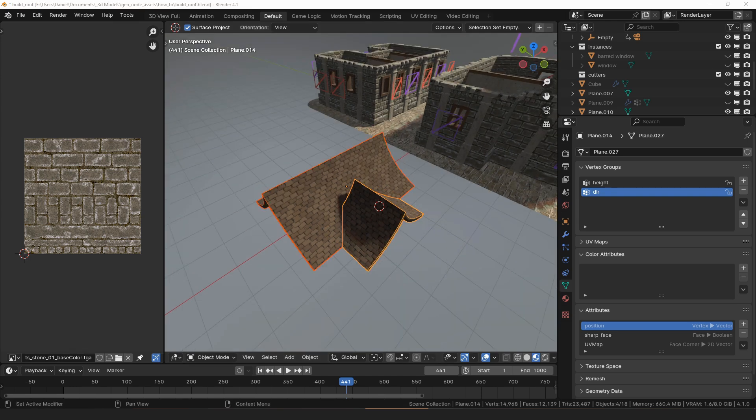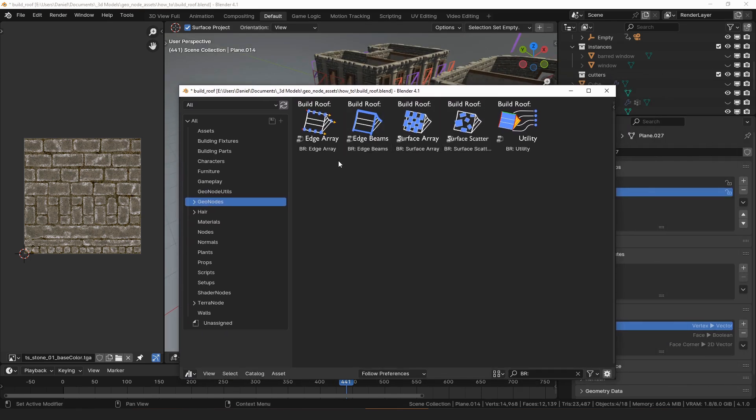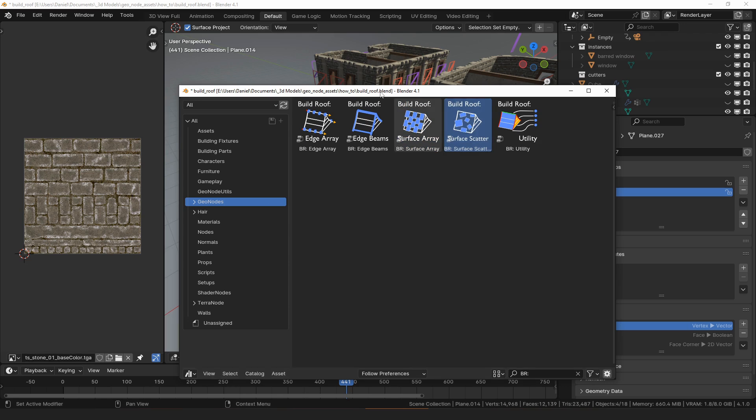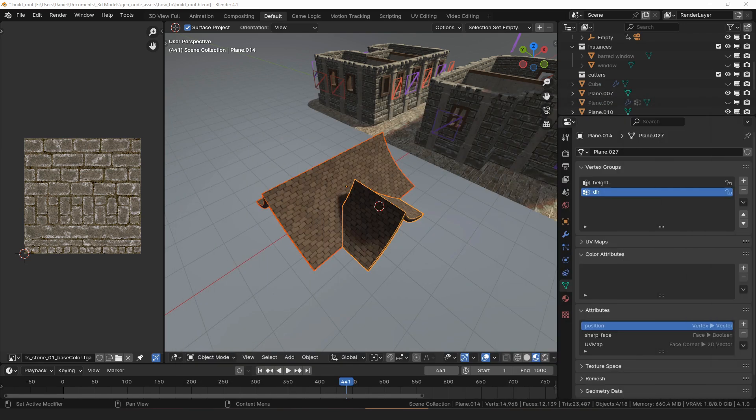There are additional modifiers that we can add to this stack to take the way the roof looks even further. I'll cover those in the next few videos.